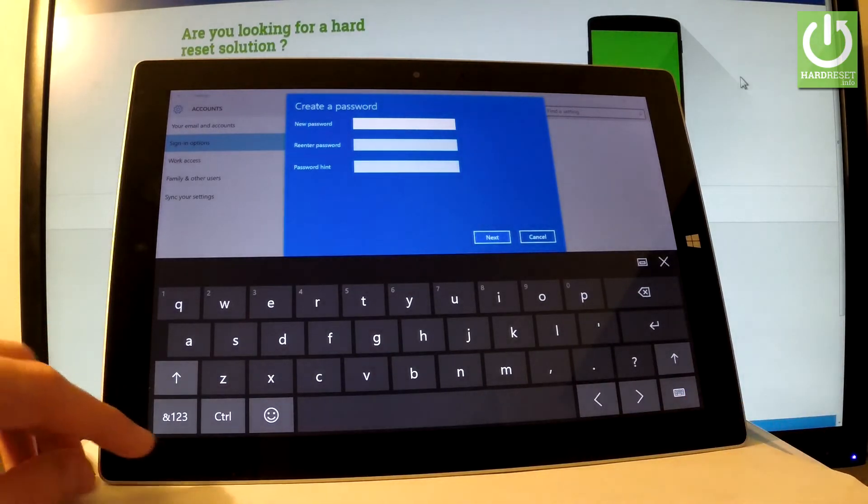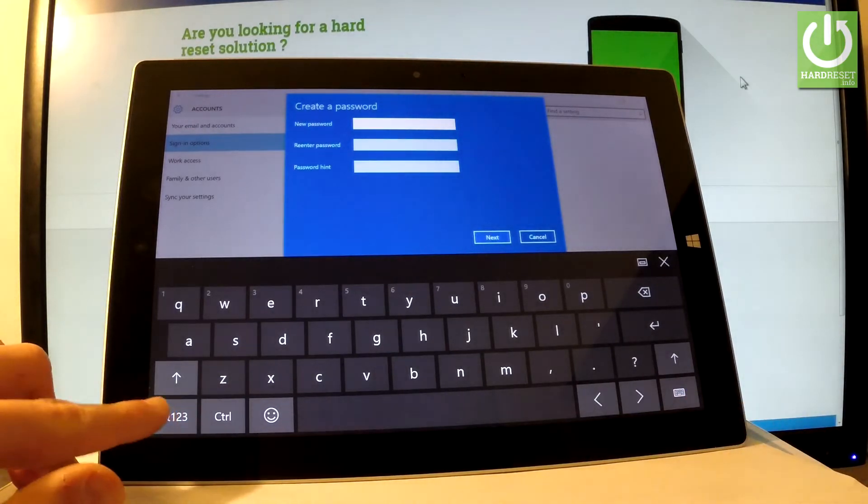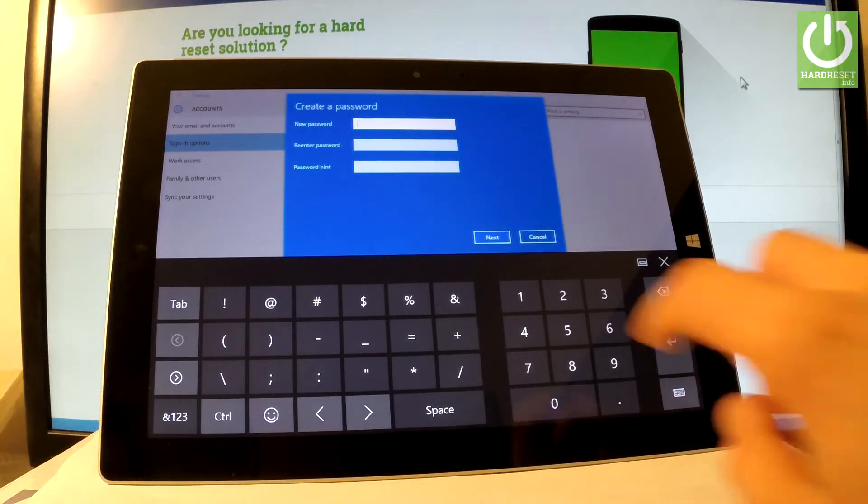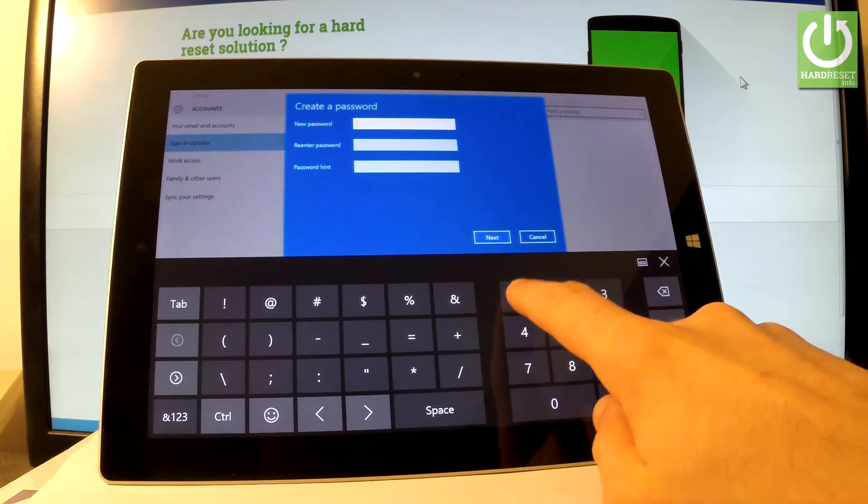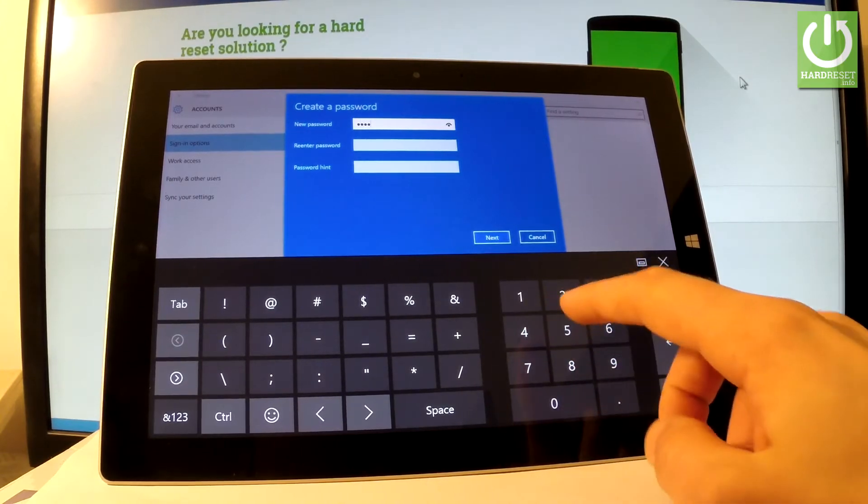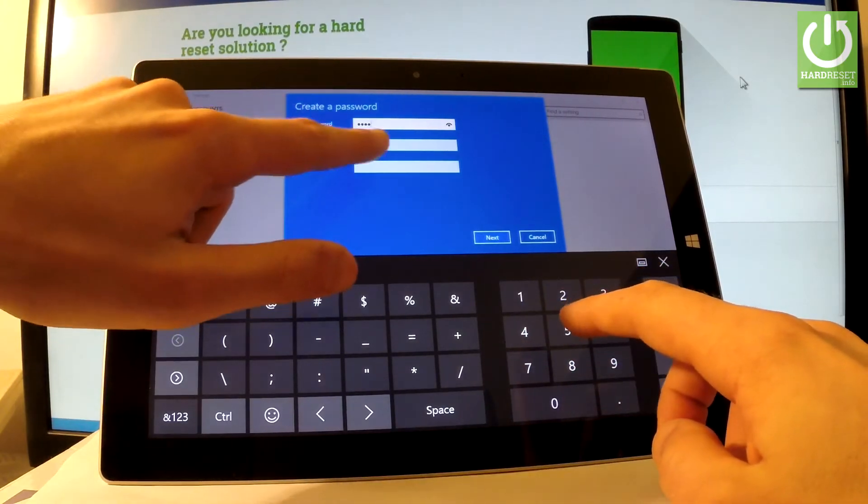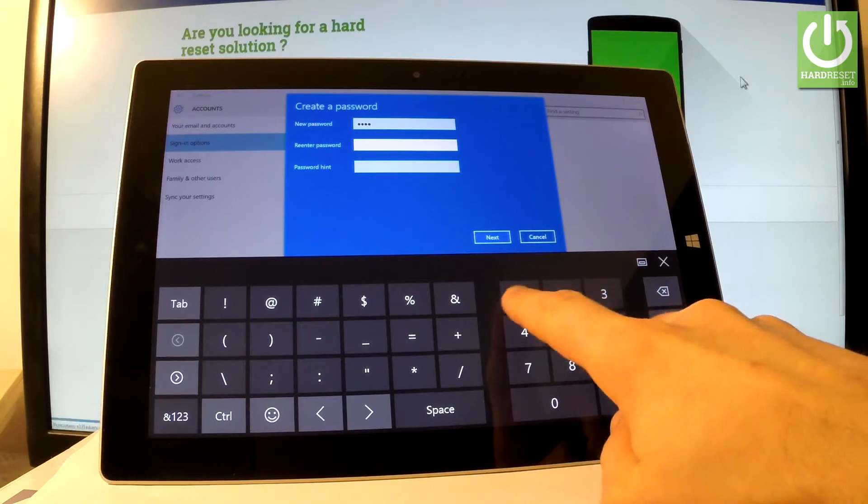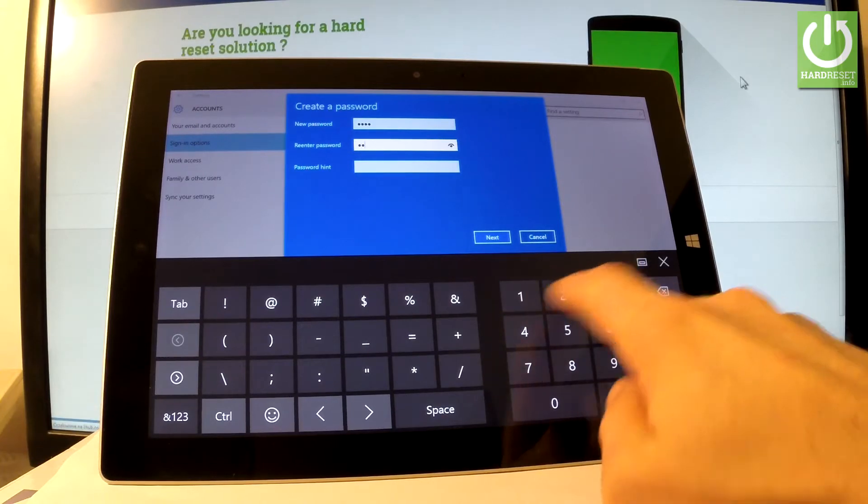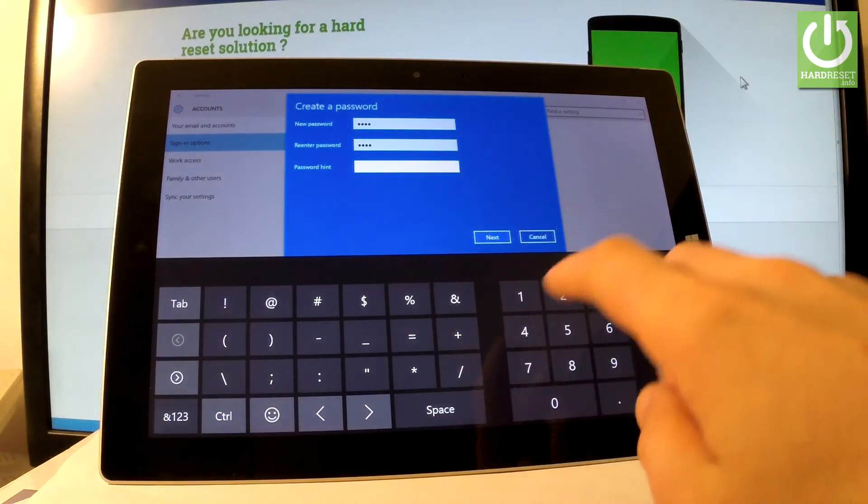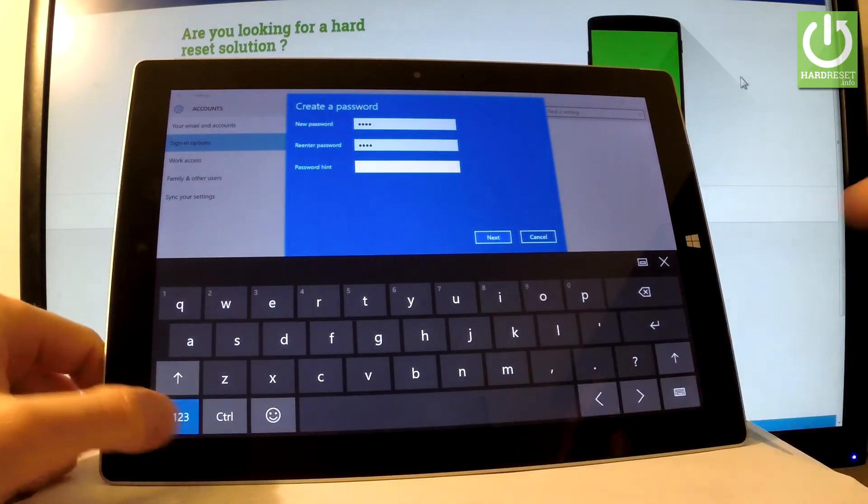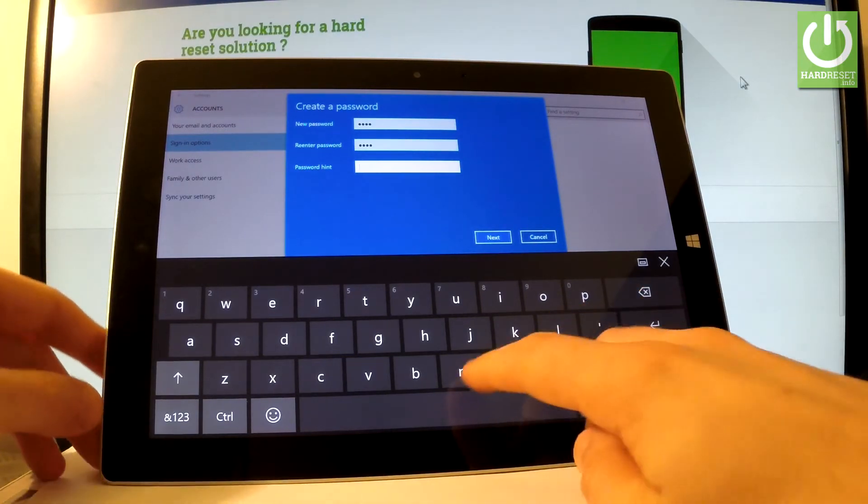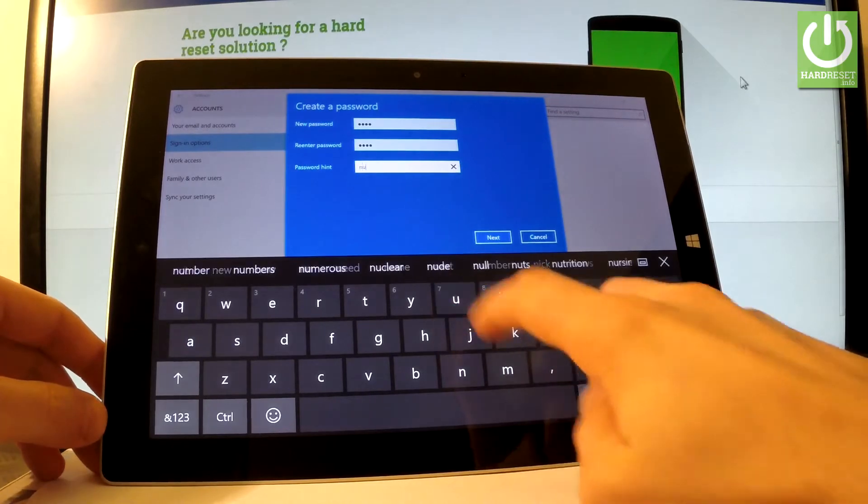You can type in your desired password. In my case, it could be a standard one: one, two, three, four. Let's re-enter the password just for confirmation: one, two, three, four. You have to input the password hint, something that will help you recover your password. In my case, let me choose numbers.